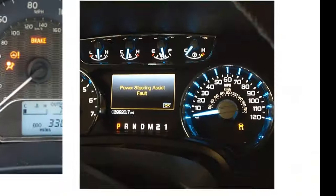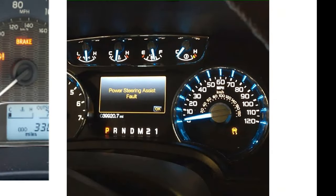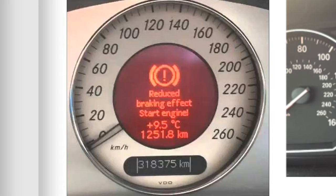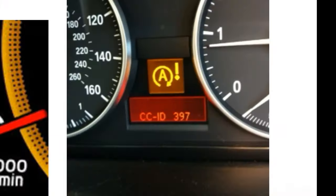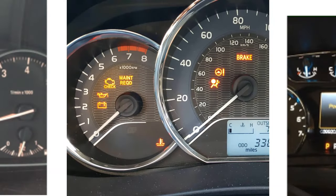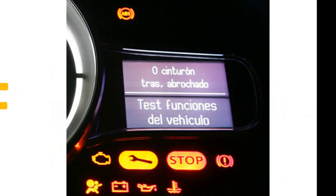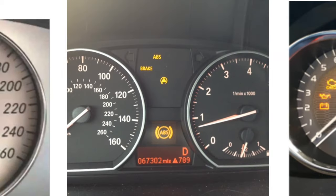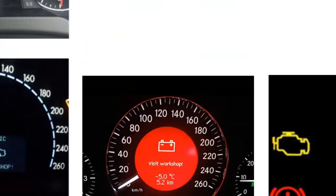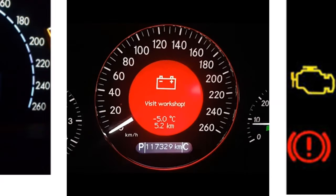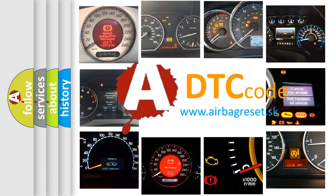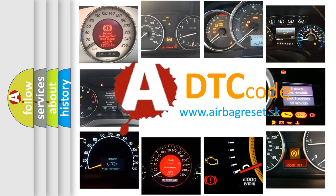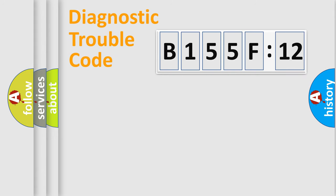Welcome to this video. Are you interested in why your vehicle diagnosis displays B155F12? How is the error code interpreted by the vehicle? What does B155F12 mean, or how to correct this fault? Today we will find answers to these questions together.